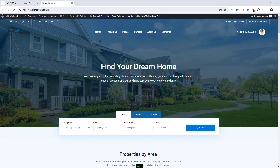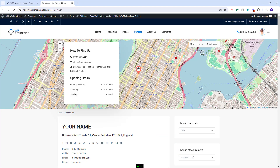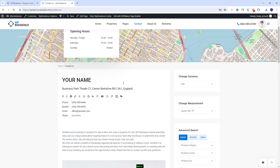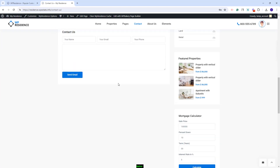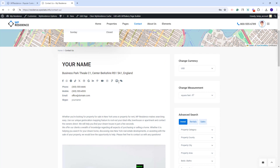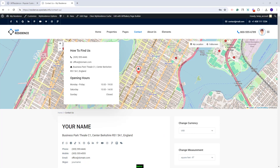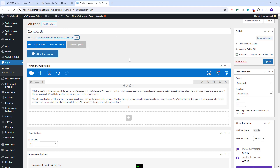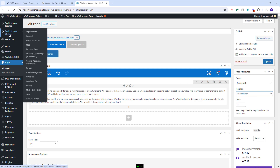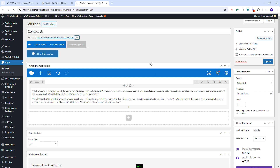The VP Residence theme includes a predefined template for a contact page. This template gives you a map, contact details, and a contact form, but it cannot be edited with a page editor like Elementor. I will click Edit Page to show how this page was created. You just need to create a new page and assign the contact page template, and the details can be managed from Team Options, Social and Contact.